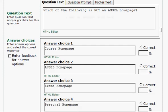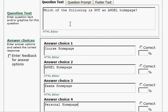Once you've got all of your answer choices in place, you want to select which one is going to be the correct answer. For this one, which of the following is not an ANGEL homepage, the correct answer is the exams homepage.